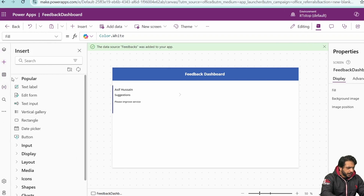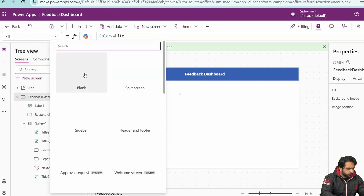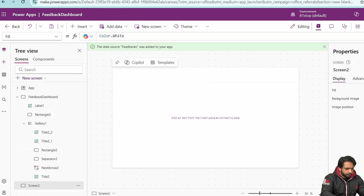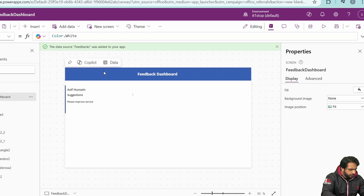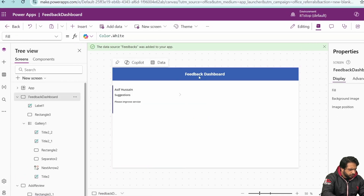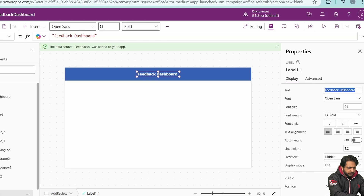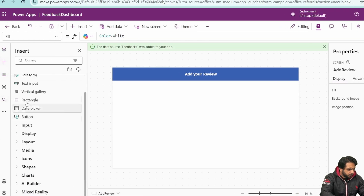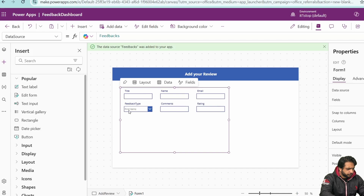Now we need to create another screen for users and customers to add their review. I'll go to the tree view, select a new blank screen, and name it 'Add Review.' I'll copy the rectangle and label from the previous screen, paste them here, and update the label text to 'Add Your Review.' Then I'll add an edit form and connect it to the Feedbacks list.